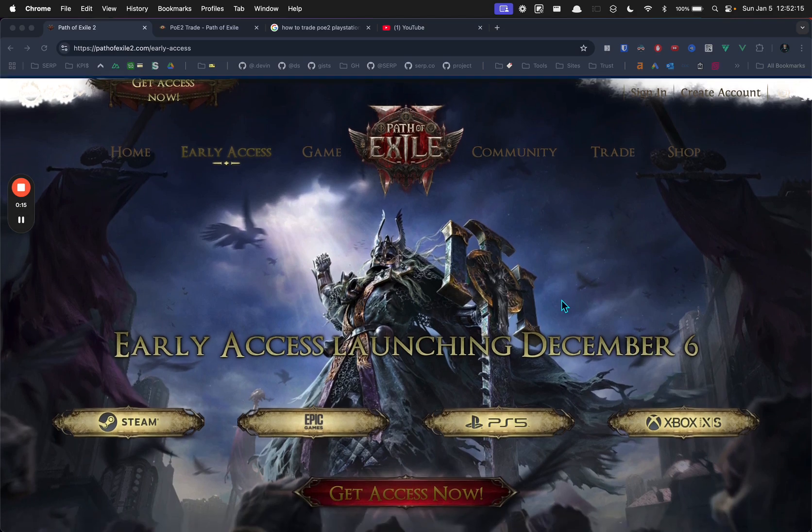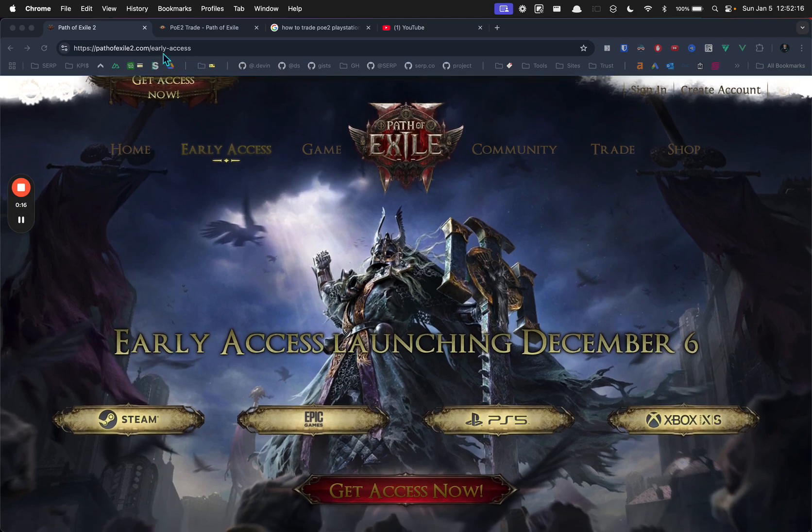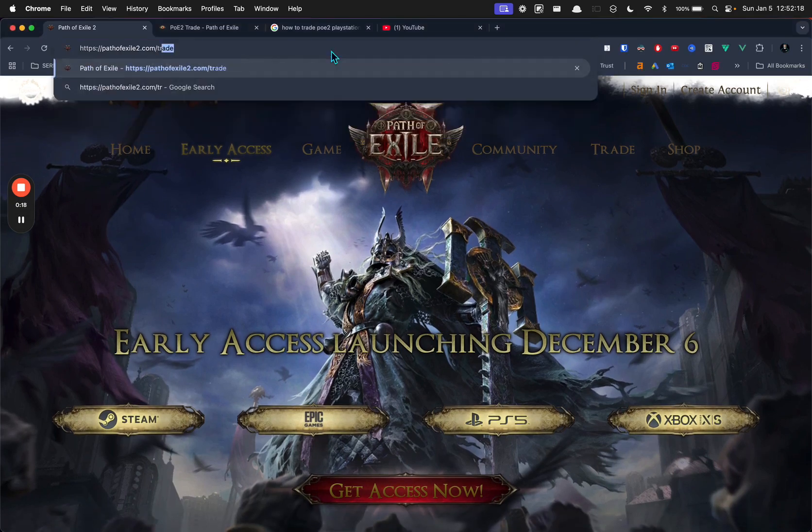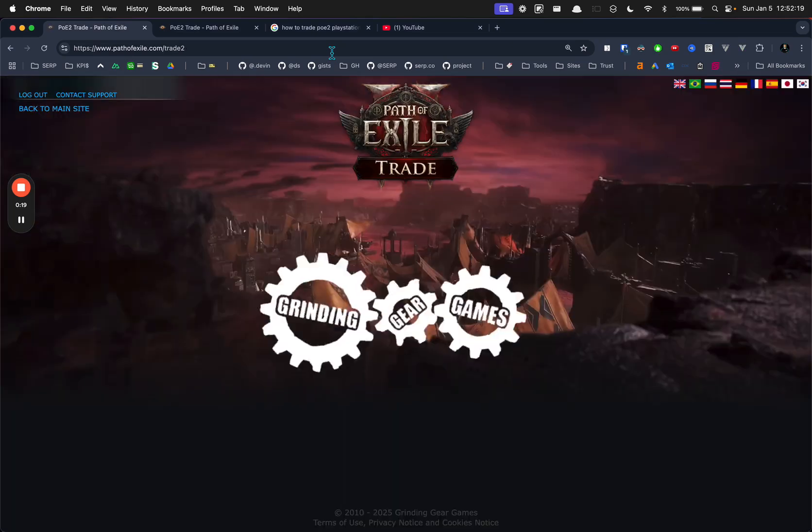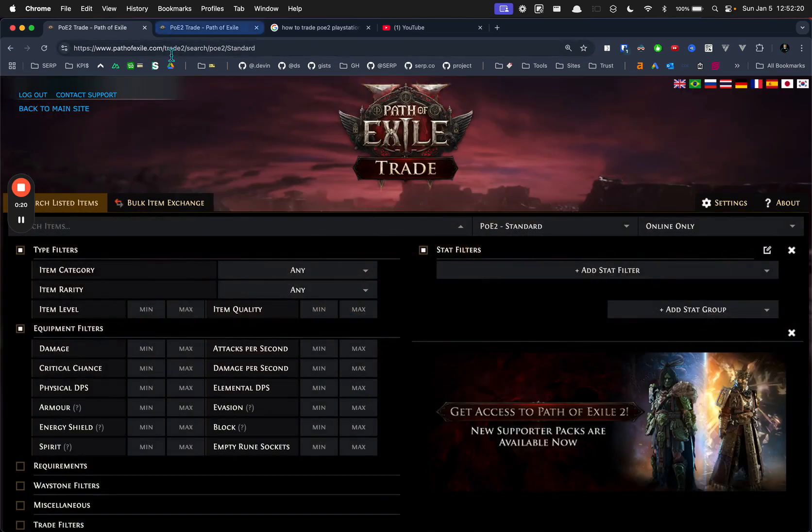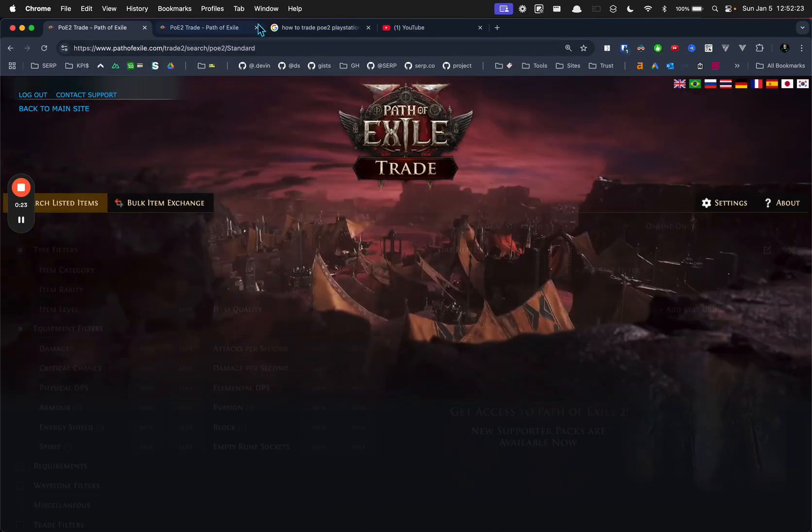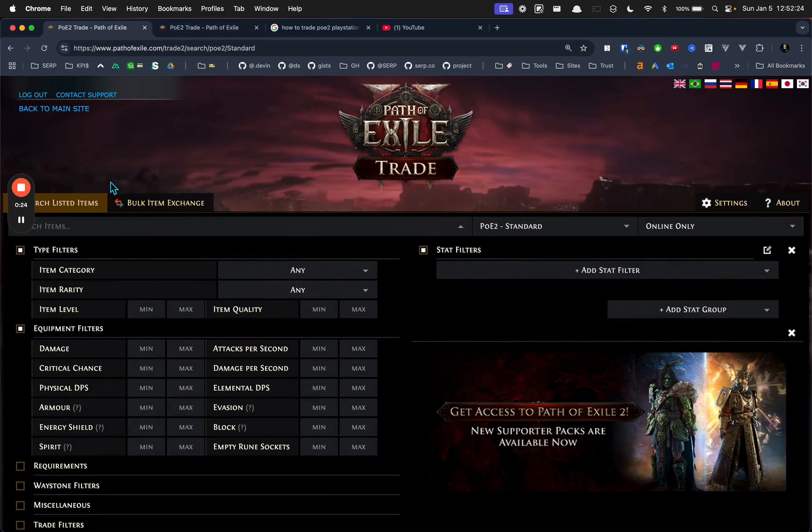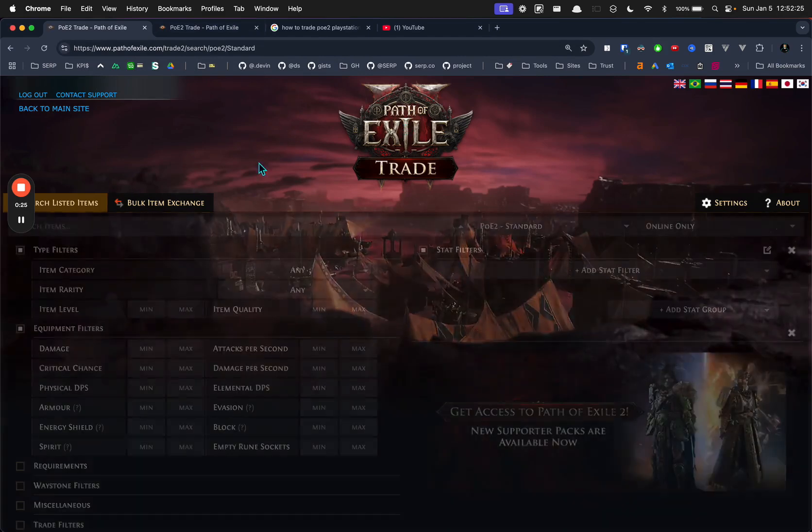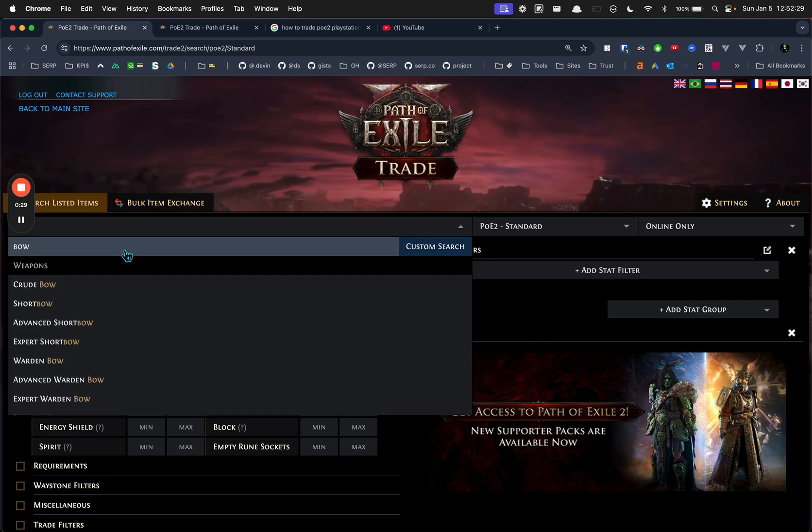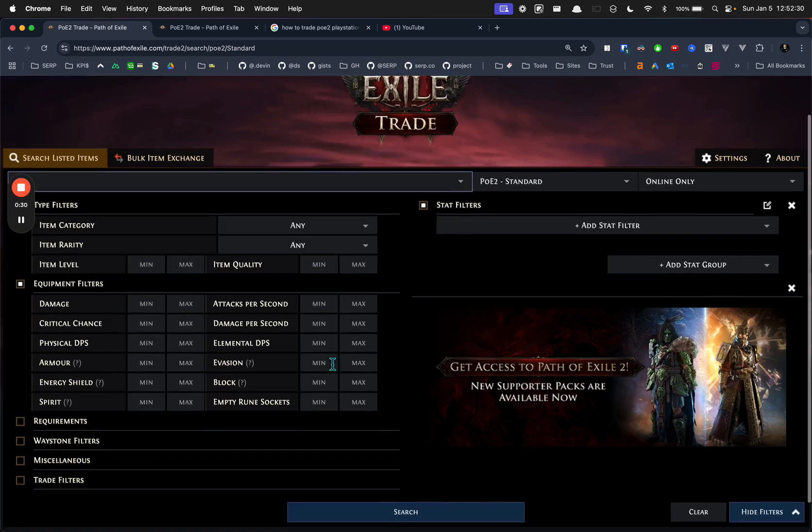So what you do is you go to pathofexile2.com/trade, or actually pathofexile.com/trade2, but it's the same thing. When you're here, this is the marketplace, and as you probably know, you can search for stuff.